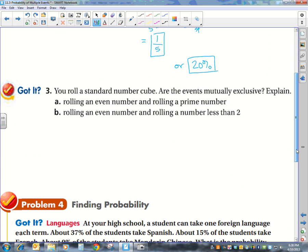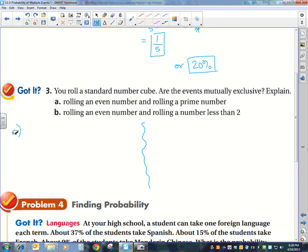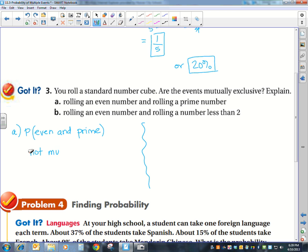All we're supposed to do here is determine whether or not the events are mutually exclusive. You roll a standard number cube. Are the events mutually exclusive? Rolling an even number and rolling a prime number — is it possible for those two events to happen at the same time? Yes, they can happen at the same time. Therefore, they are not mutually exclusive, because two is both even and prime.